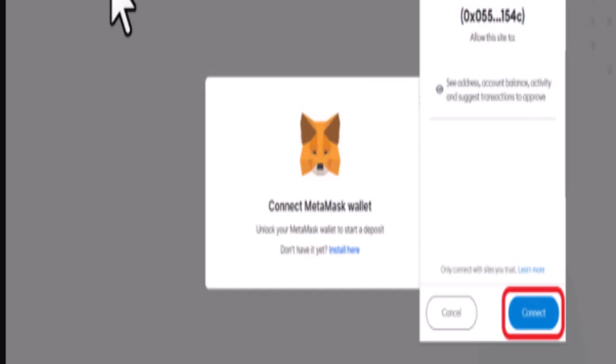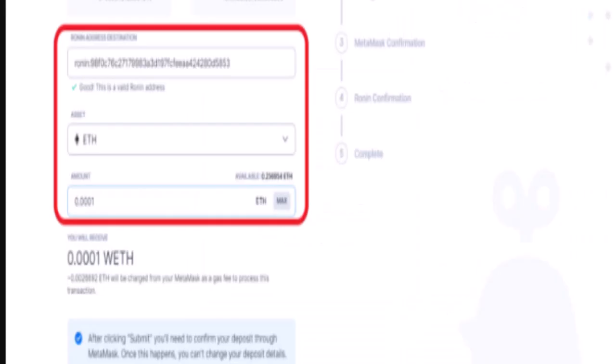In case MetaMask wallet does not pop up automatically after clicking deposit on the Ronin bridge website, you'll need to manually open MetaMask. Next you need to tap on connect sets. After that you need to click on manually connect to current site. Once you're done with this procedure, moving on to step number three.